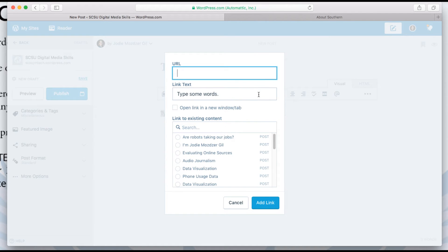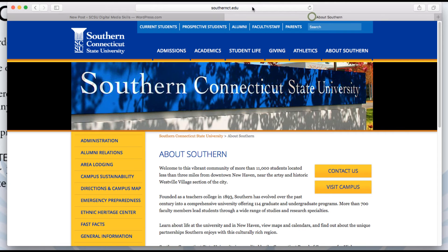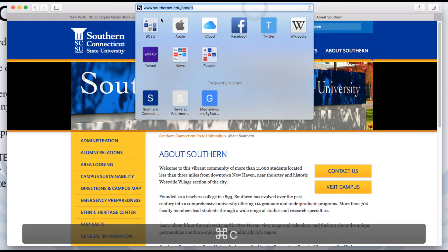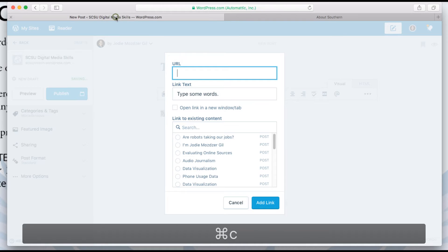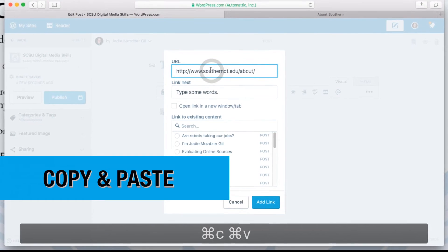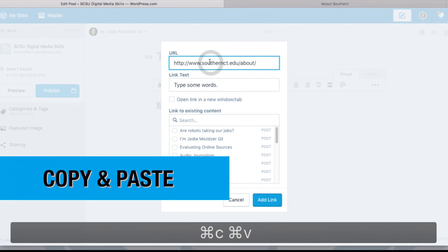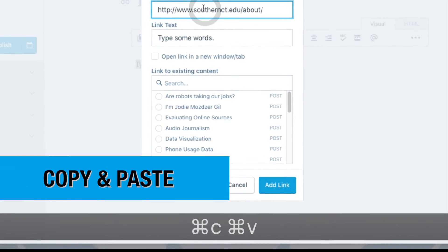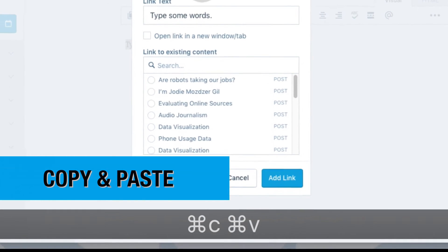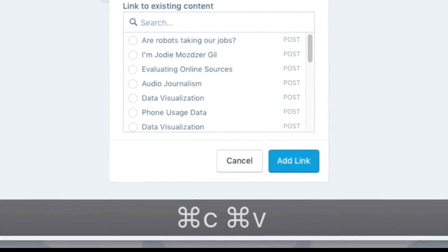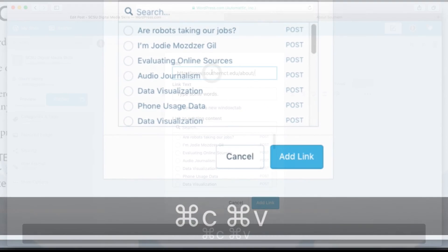A pop-up box will appear where you can insert your link. You can type it out, but it's easier to just copy and paste the link. On a Mac, you can copy and paste by typing Command-C and Command-V. On a PC, use Control-C and Control-V.